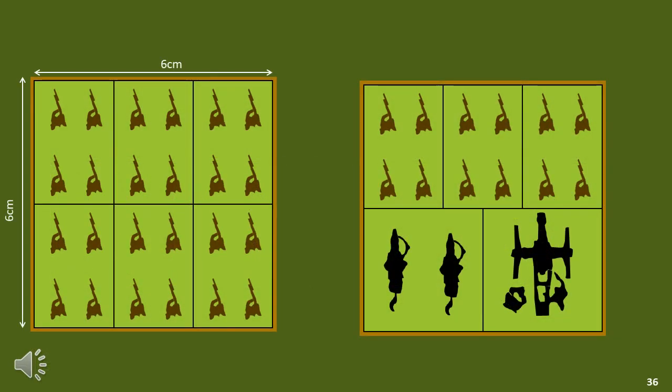There is another factor to consider: rules which use big bases or movement trays. Many players may not find this a particular issue, but I like to make sure that whatever I base is applicable for movement tray or big base rules. As long as you drop the depth of the artillery to 3cm to be consistent with everything else, the elements can all neatly fit into a movement tray, which allows this basing system to work with rules like Blue Shoes that use movement trays.